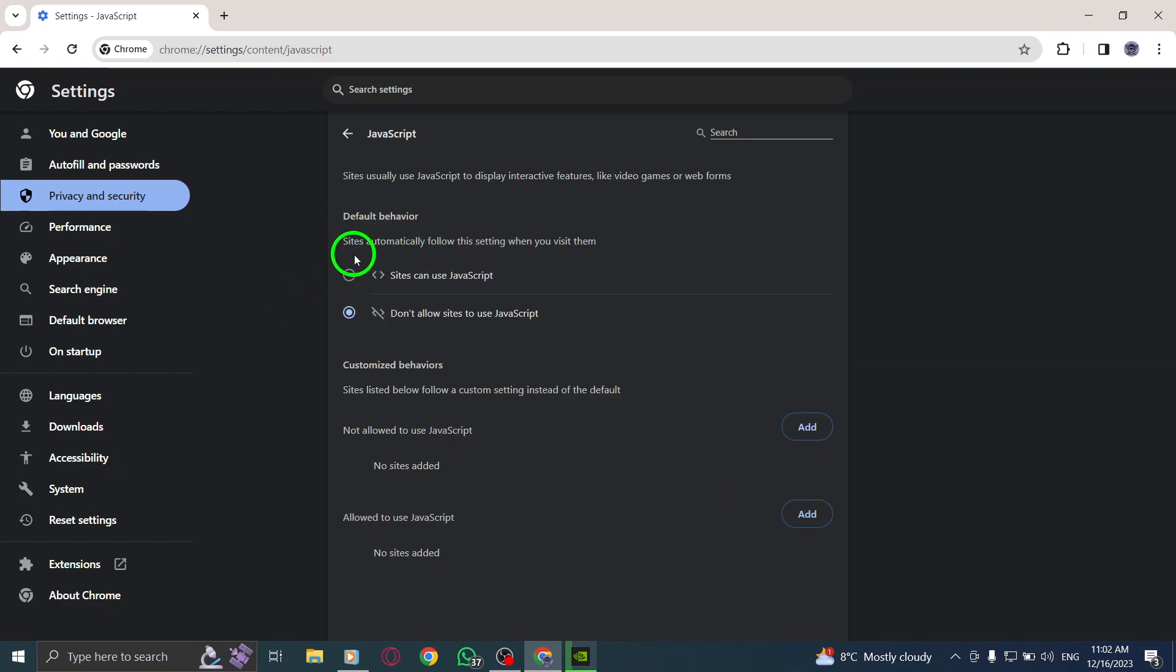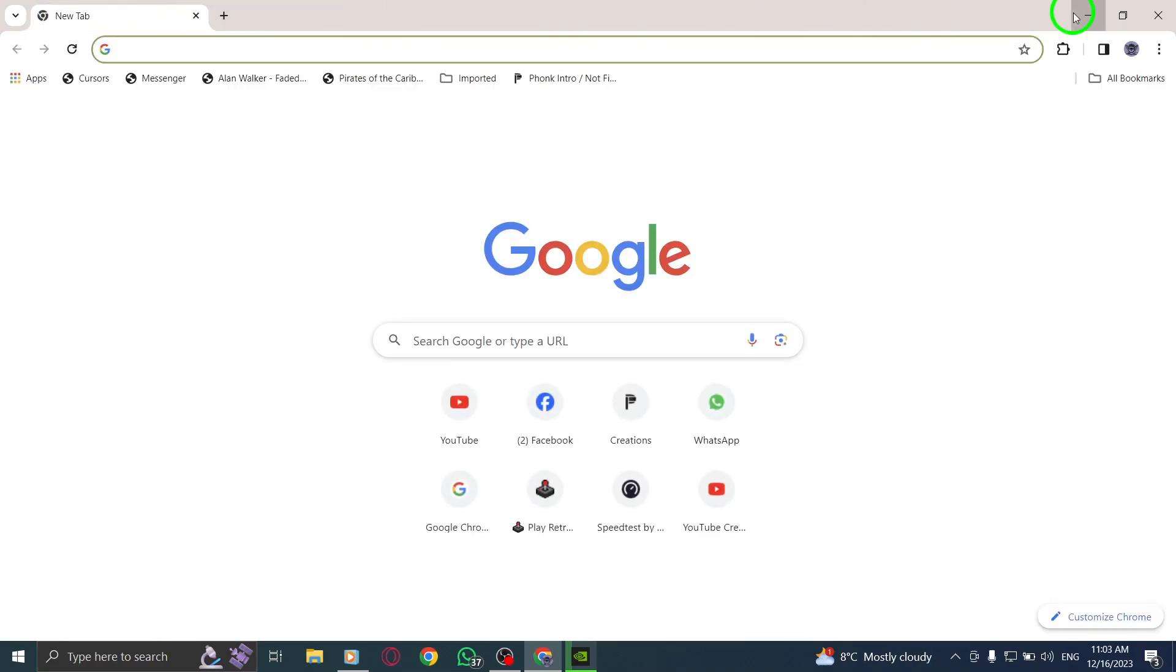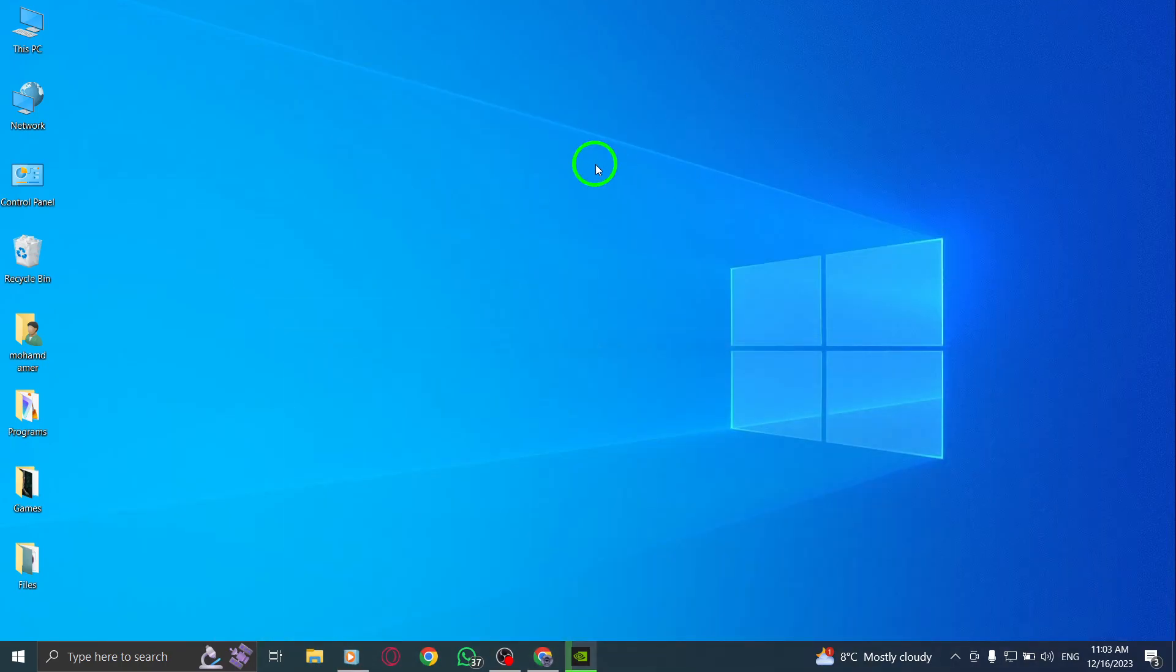And that's it. You have successfully disabled JavaScript in Chrome on your PC. Enjoy a more personalized browsing experience. Thank you for watching our tutorial.